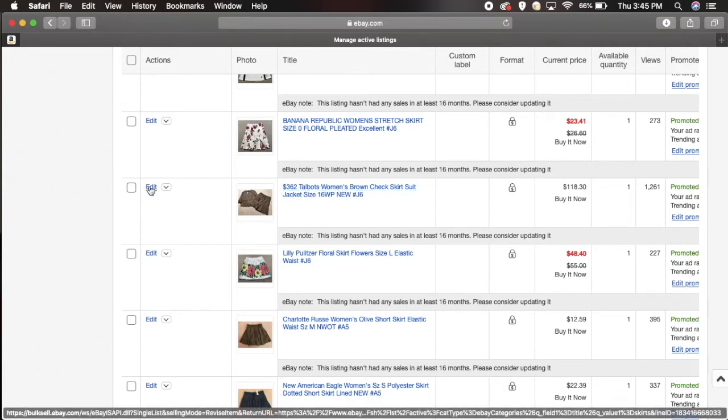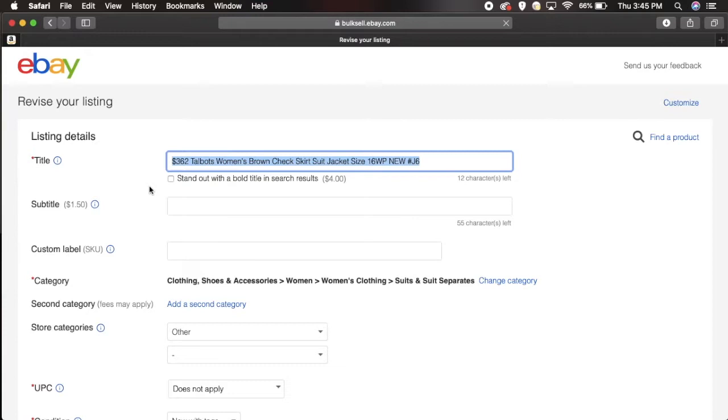All you want to do is go on the left hand side where it says edit, click on that, and here it brings me to my listing. Say for example I want to edit this title, you just go in here and change whatever you need to change.